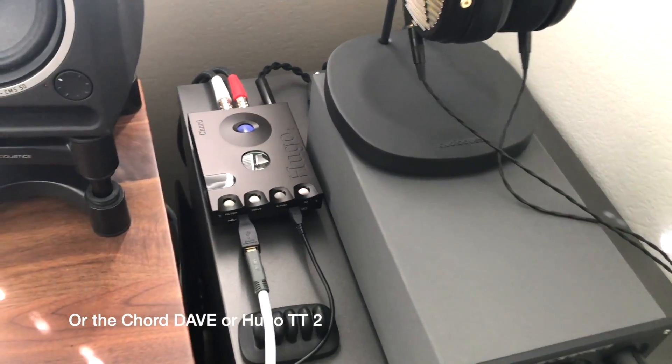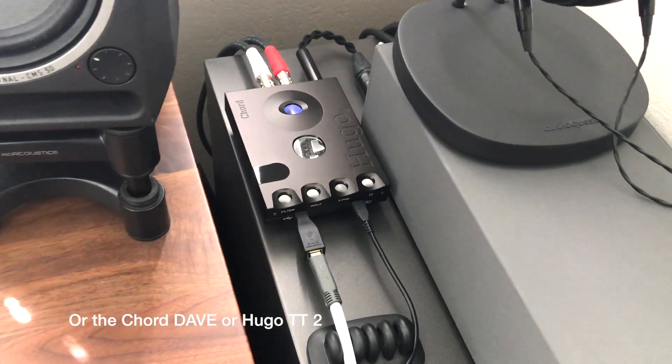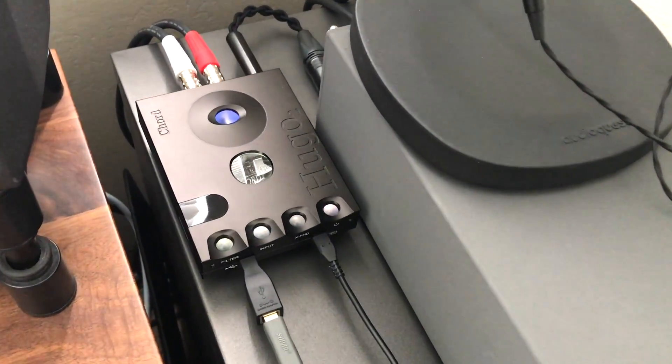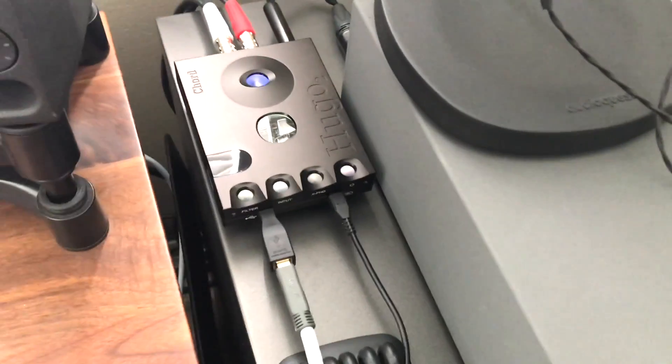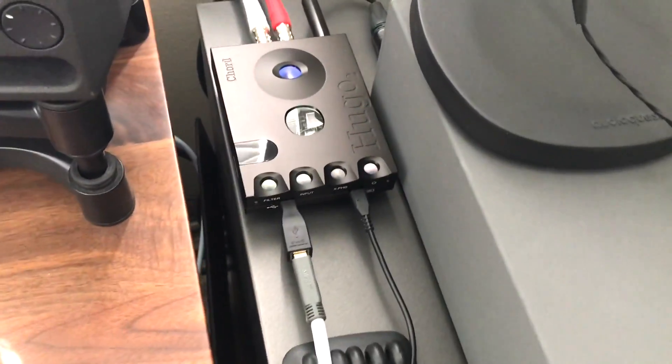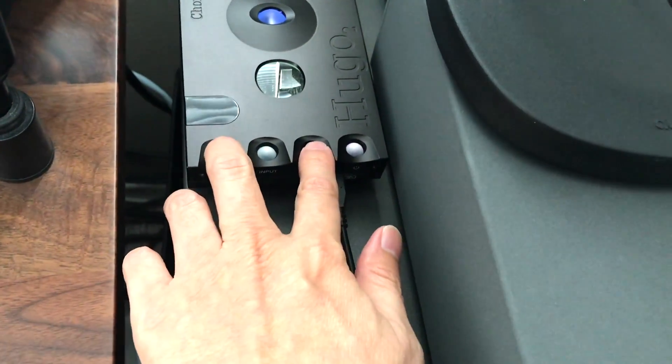The reason I say that is the Hugo 2 does work perfectly fine in a desktop setup as you can see here and it is set up in desktop mode here so it's not actually charging the battery.